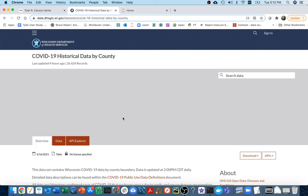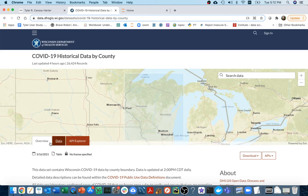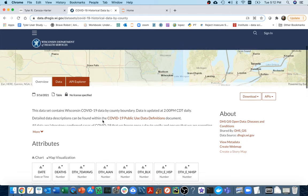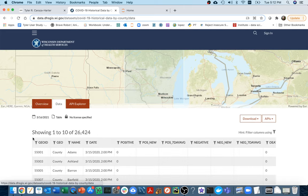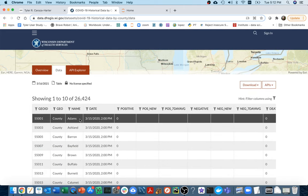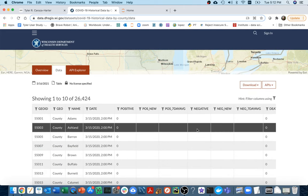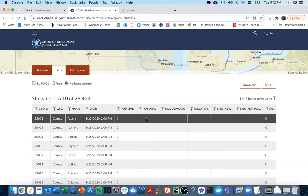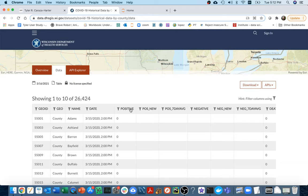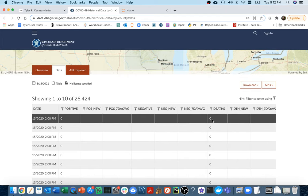There are about 70 counties in Wisconsin, and what this data shows me is for each day and each county all of these different stats — for example, how many positive cases there are total, how many new cases there are, the average over the last seven days, and how many deaths there are. Ultimately, what we're going to try to predict is how many deaths there are two weeks in the future, based on the stats for today.